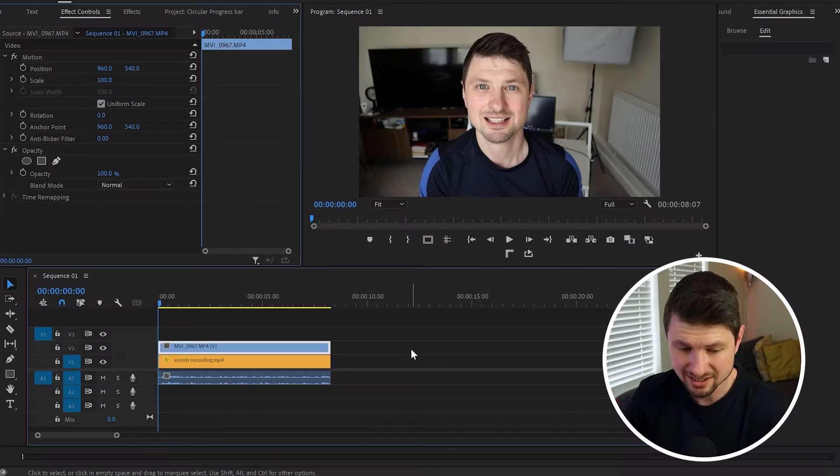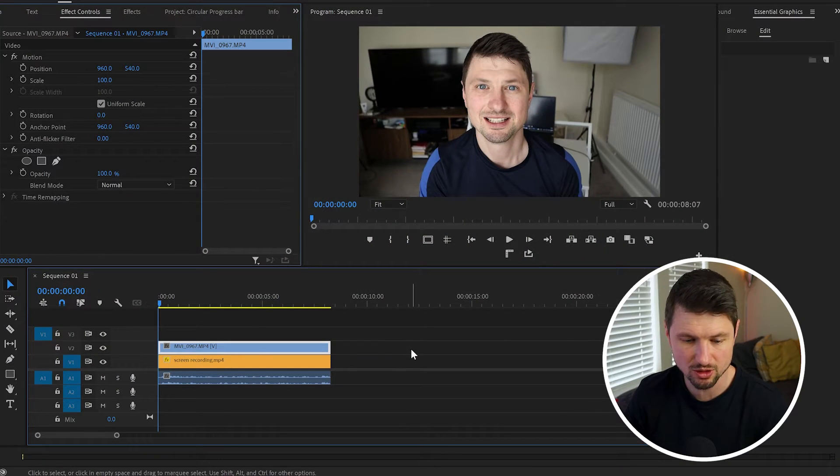Hey guys, in this video I'm gonna show you two easy ways how to create this circle crop effect around your head in Premiere Pro. So let's get on with it. First, inside Premiere Pro, make sure you've got your main